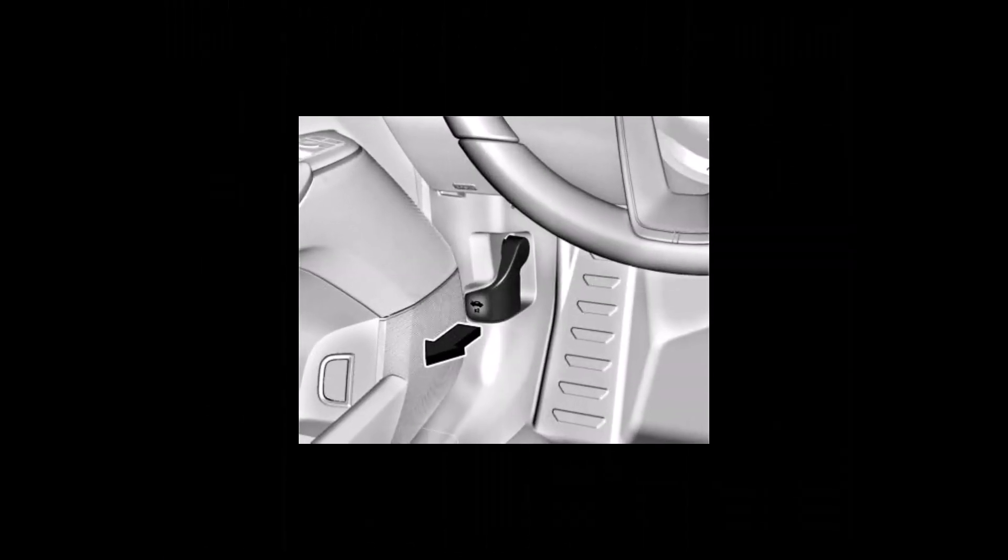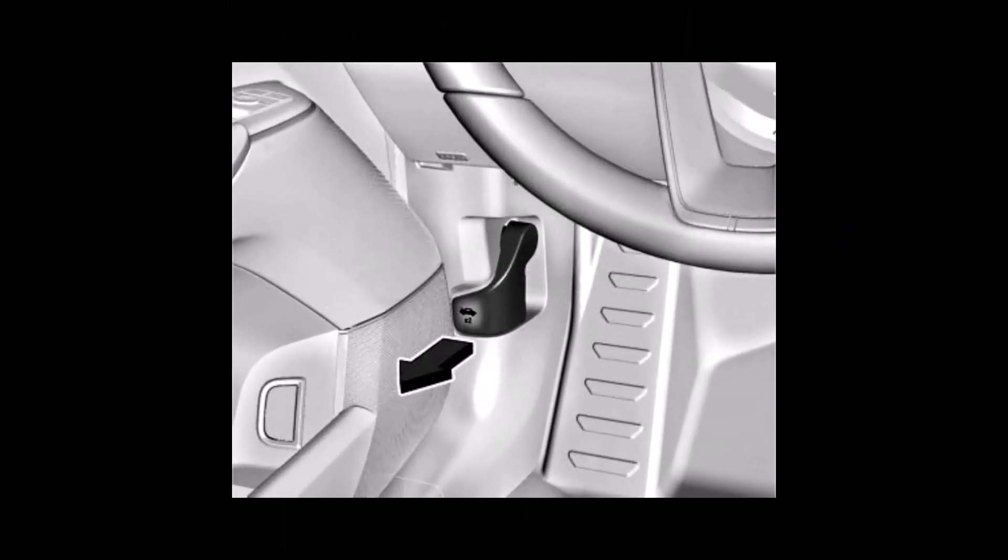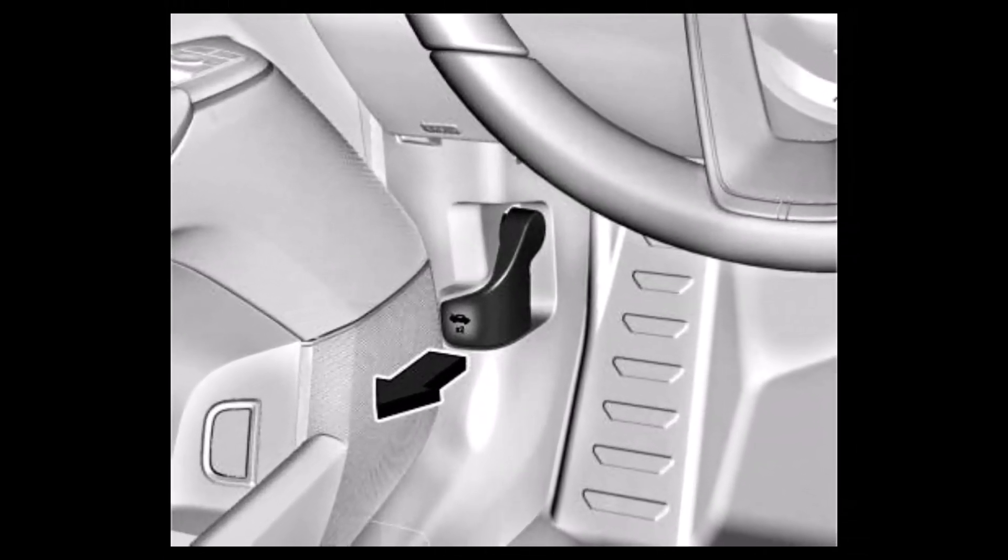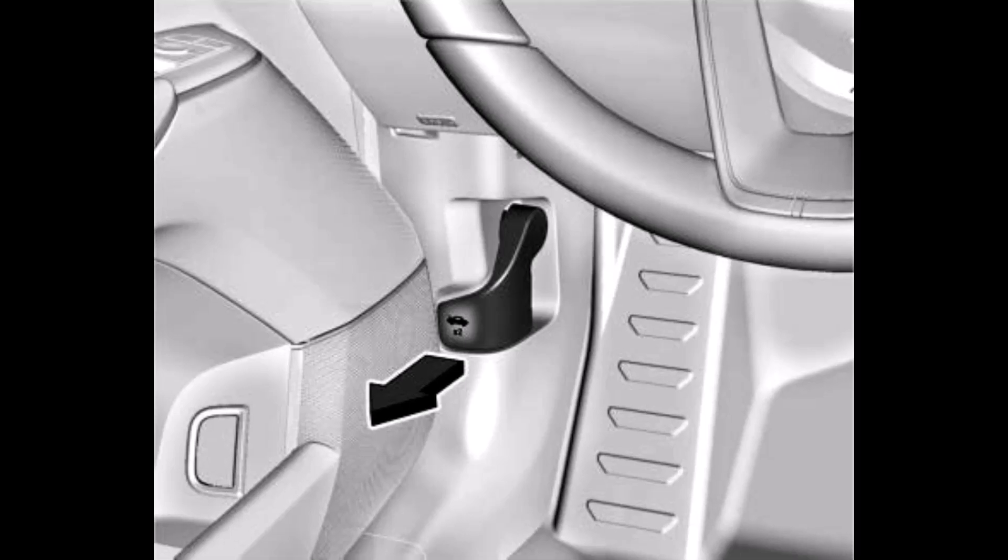In the Blazer, pull the hood release lever at the lower left side of the instrument panel.